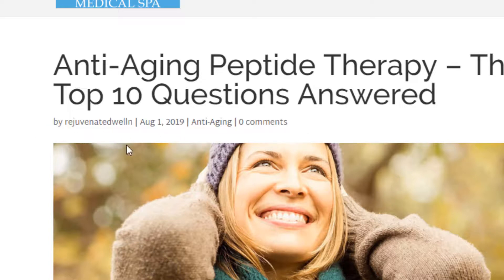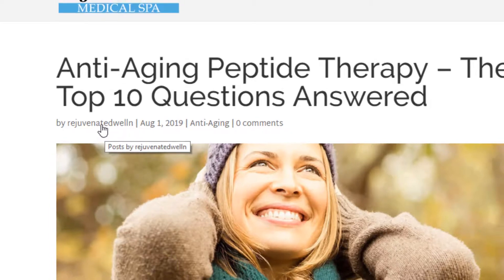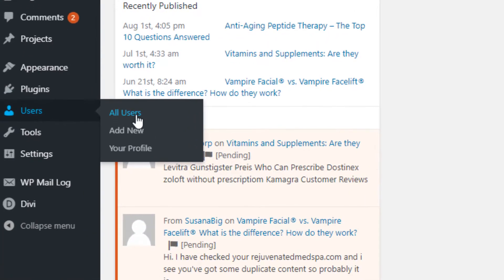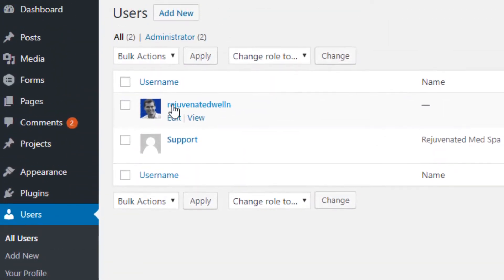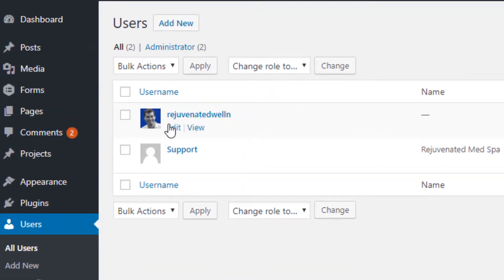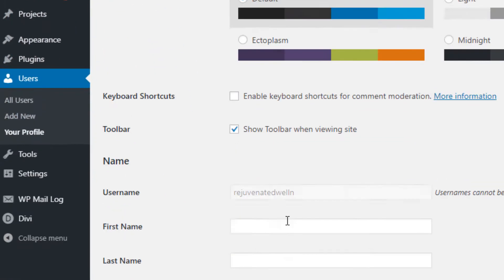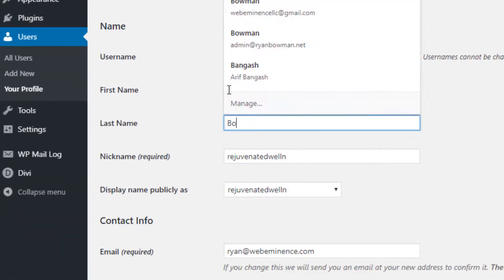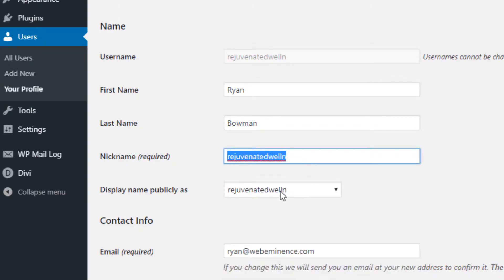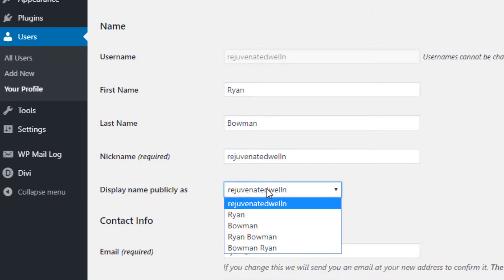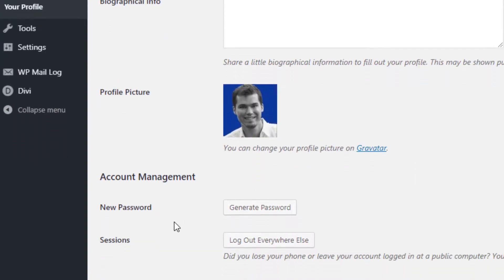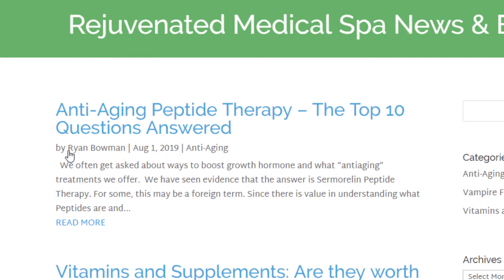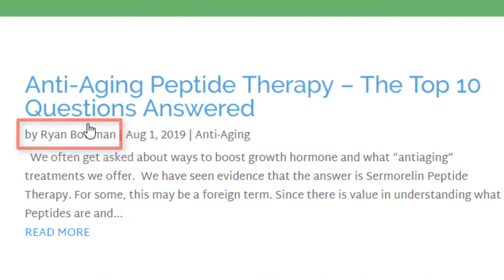If you just want to change that name but keep the same user as the author, you can go into your WordPress dashboard, click on Users, find the user who is the author of that post, and edit it. Add a first name like Ryan and a last name like Bowman, then change the 'Display name publicly as' field to Ryan Bowman, click Update, and if you go back to that blog post you'll see it now says 'By Ryan Bowman.'